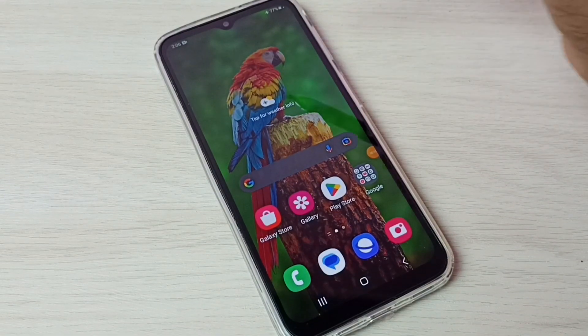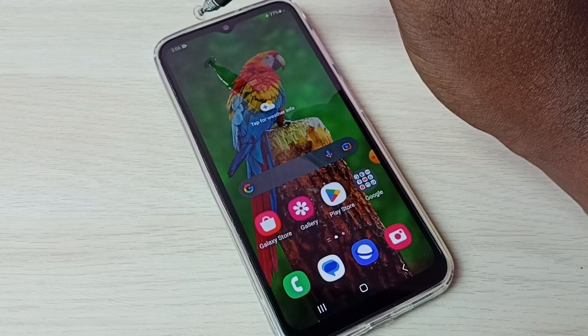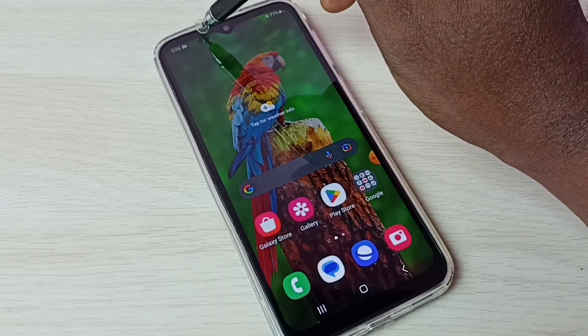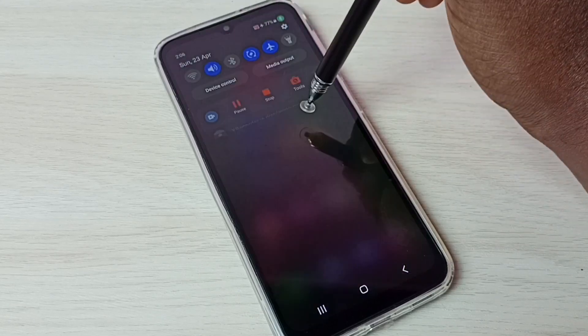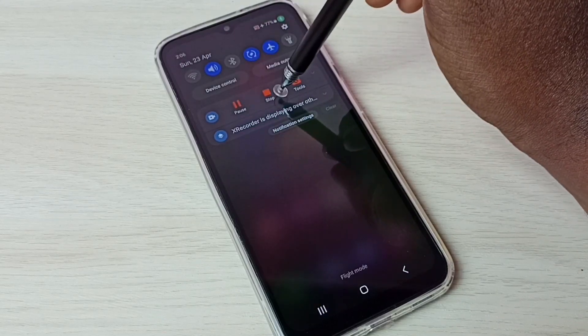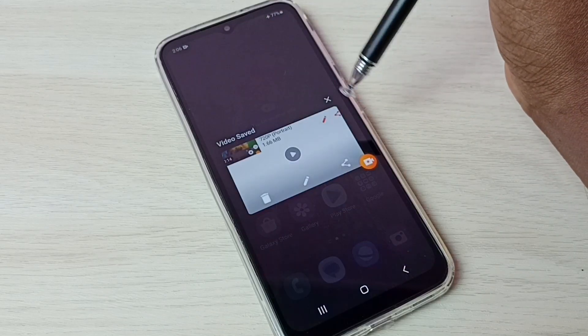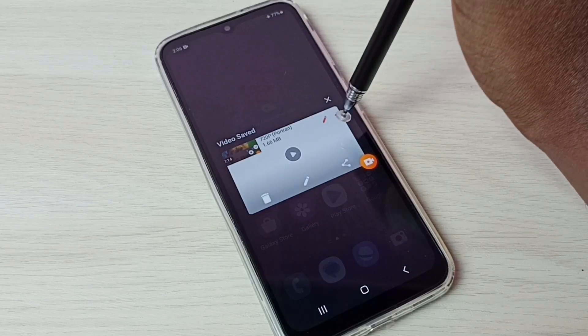We can also stop recording from the notification panel — swipe down from the top. Here we can see pause and stop. Tap on Stop — recording has stopped.